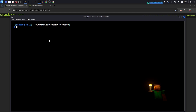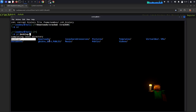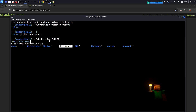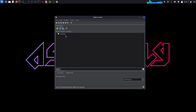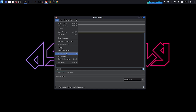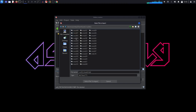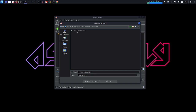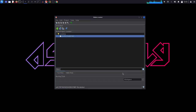To do the reverse engineering we are going to use a program called Hydra. This is the interface of the program. You can go to File and import a file — go to home, download, and crack me. As you can see there are a lot of crack-me challenges. We'll start with the first one and press Enter to start.